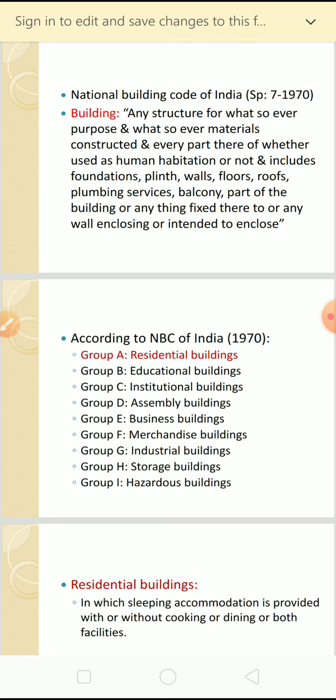A building is defined as any structure, for whatsoever purpose and whatsoever materials used for construction, and every part thereof - whether used for human habitation or not, or maybe for some other purpose. It includes the foundation, plinth, wall, floor, roof, plumbing services, balcony, and any part of the building or anything fixed thereto, or any wall enclosing or intended to enclose.